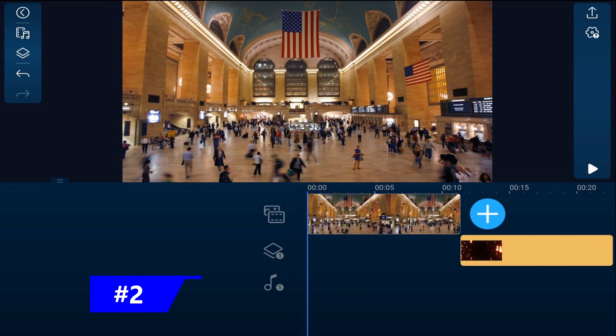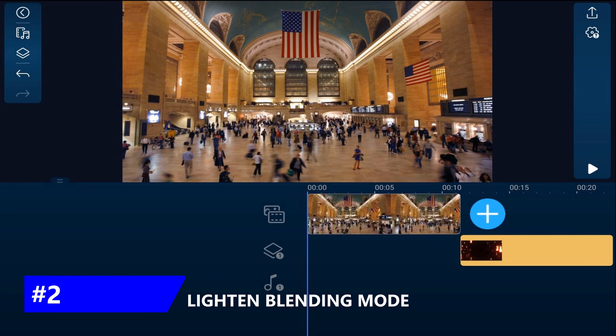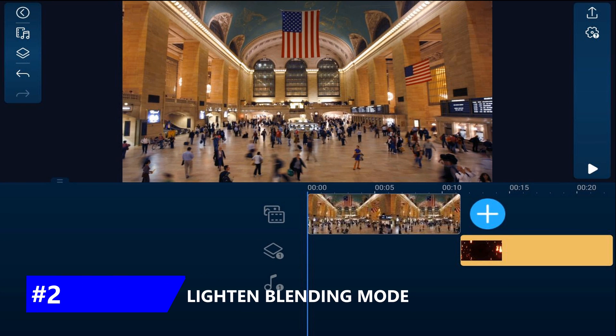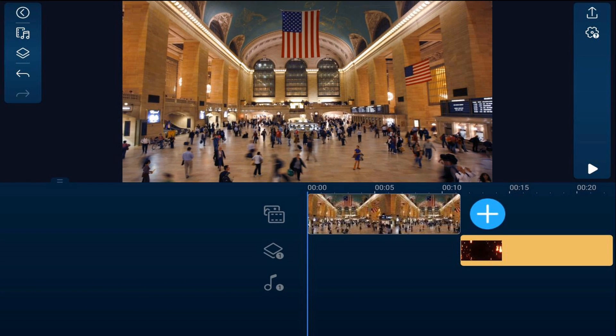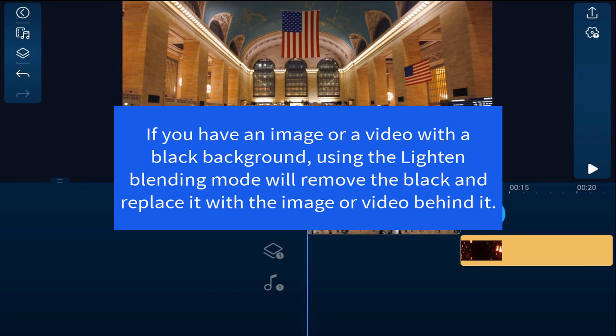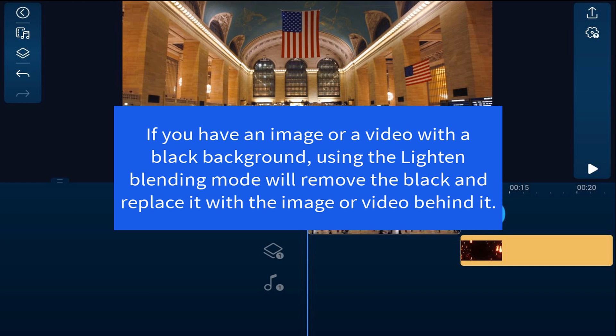Now, let's discuss the lighten blending mode. If you have an image or a video with a black background, using the lighten blending mode will remove the black and replace it with the image or the video that's behind it. If you have a clip of smoke, fire, rain, snow, whatever, and it has a black background, this is a great tool to use and it's definitely going to come in handy.